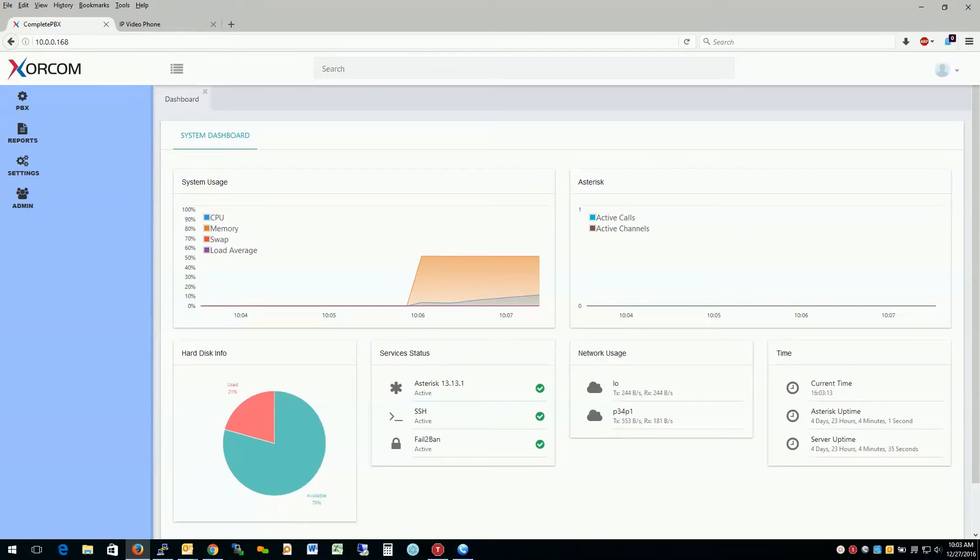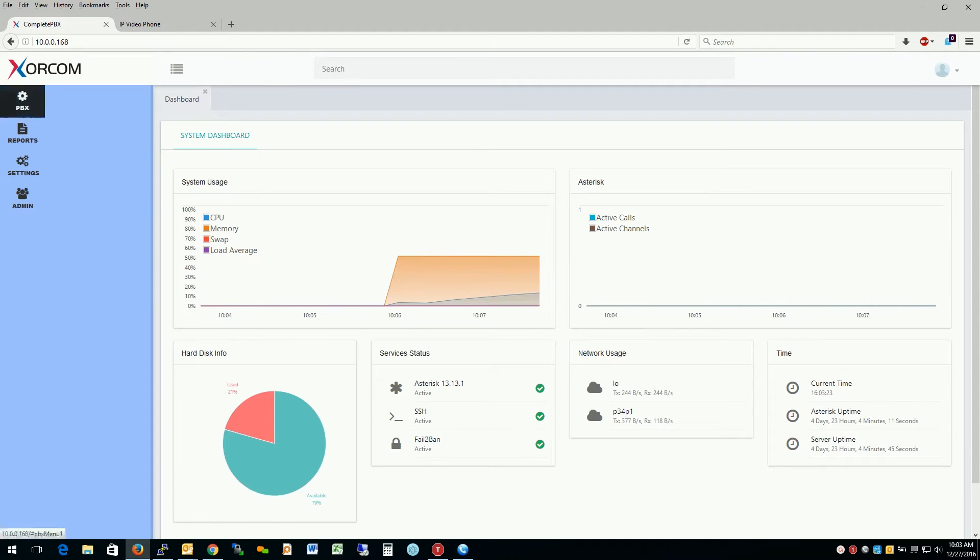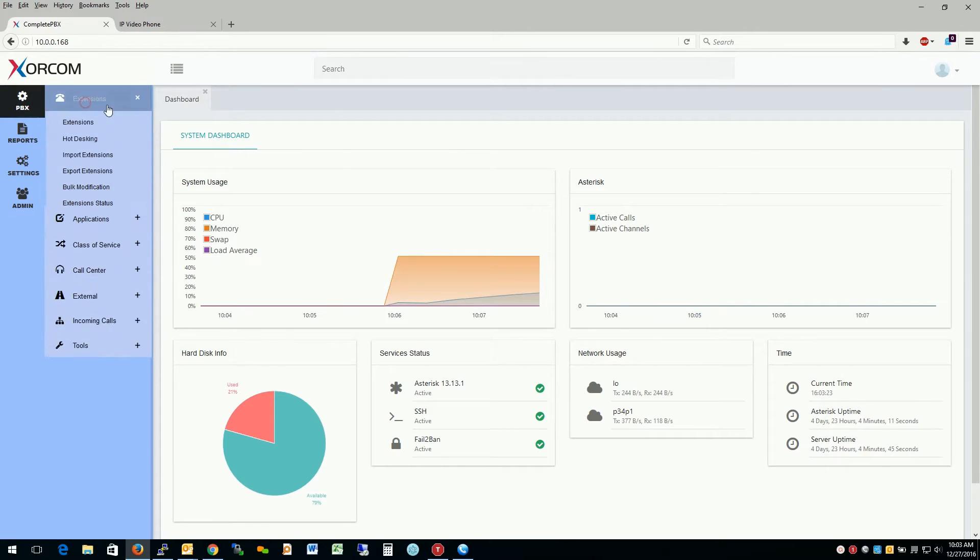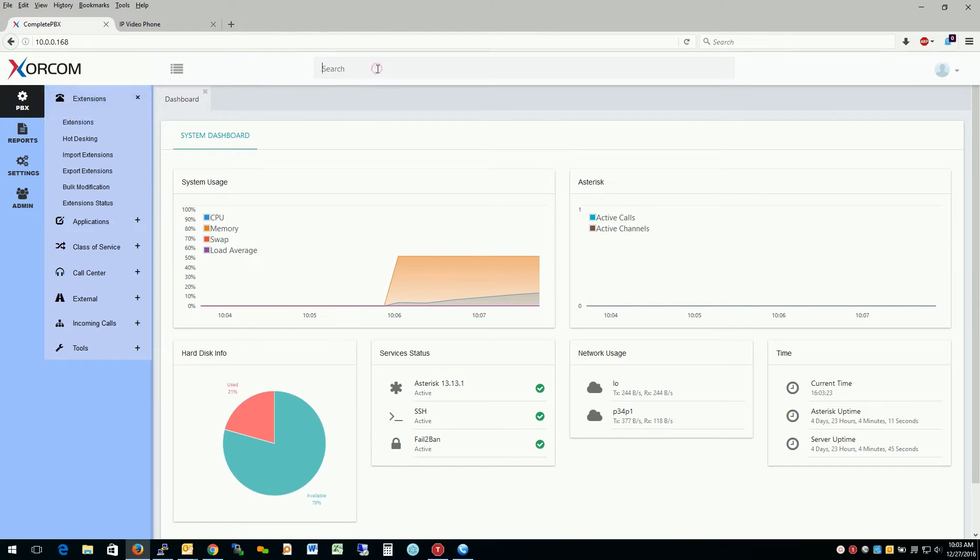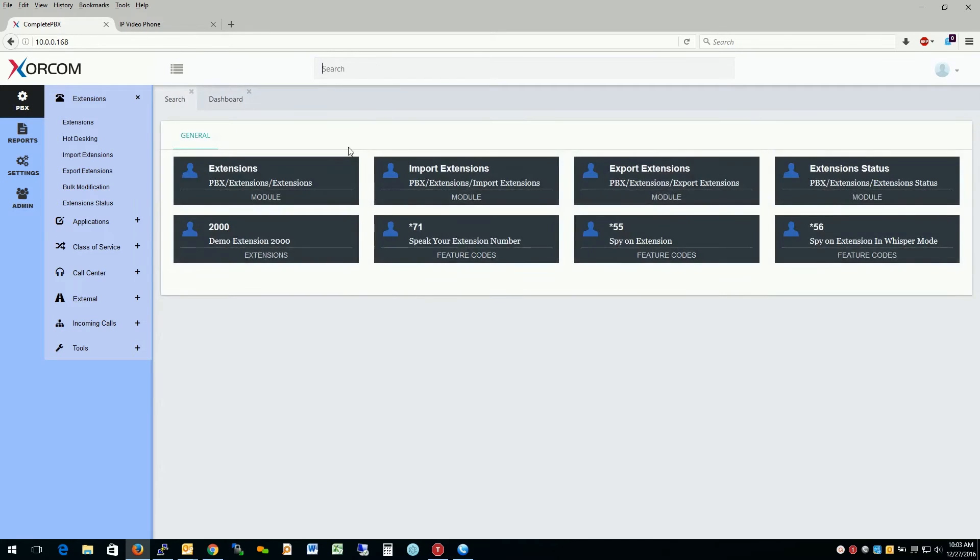Hello, my name is Patrick Silvestro at Zorcom USA, and let's go over the extension module of Complete PBX version 5. The extension module can be found at PBX extensions extensions or via the search bar searching for extension. I'm actually only going to search for extend, but you can search for extensions itself also.